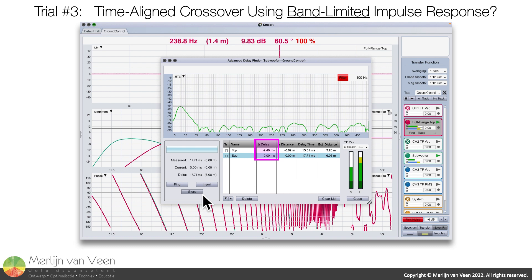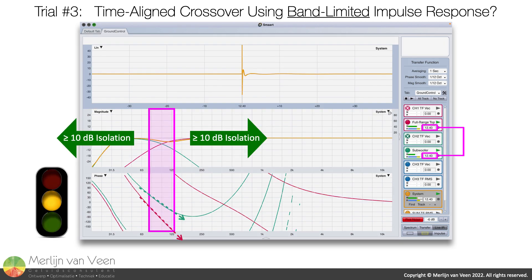Let's see whether or not delaying the full-range loudspeaker by 2.4 ms provides the desired outcome. Having already seen the correct result during the second trial, it should not come as a surprise that this phase alignment, while being close, is still not optimal. That being said, confining impulse responses to the joint custody between two passbands will at least get you into the ballpark, unlike when all frequencies were considered as shown during the first trial.